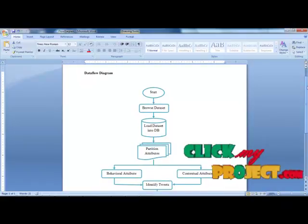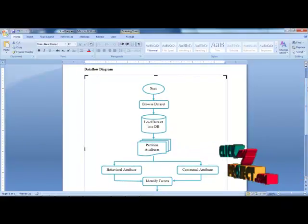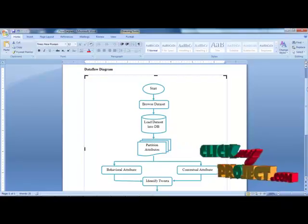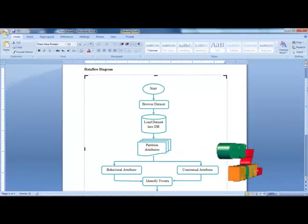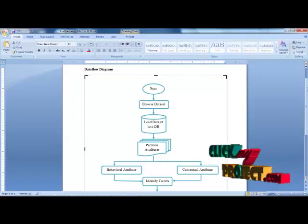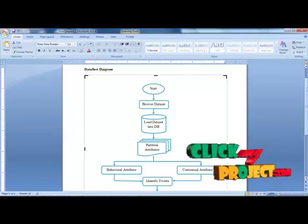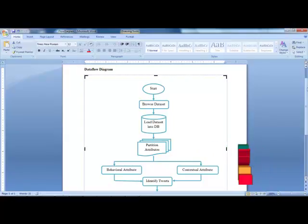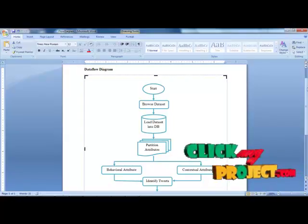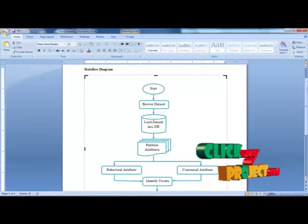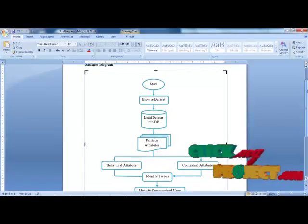The data flow diagram begins with dataset selection. After selecting the dataset, it is loaded into the database. The dataset is collected from Twitter and contains attributes such as user account information, user profile information, behavioral information, contextual information, and tweet information.